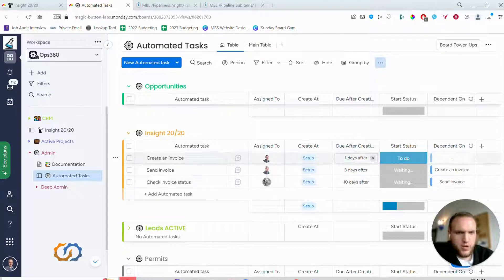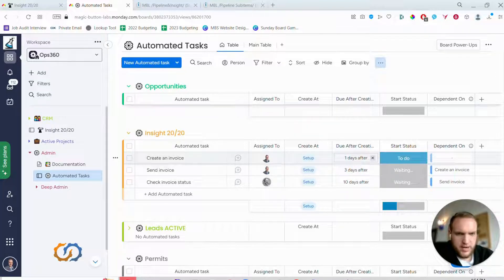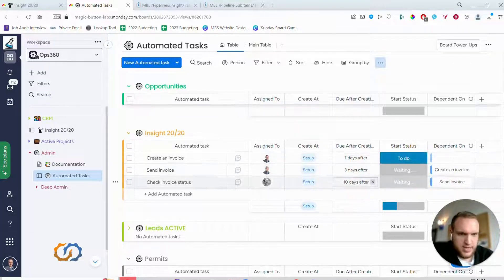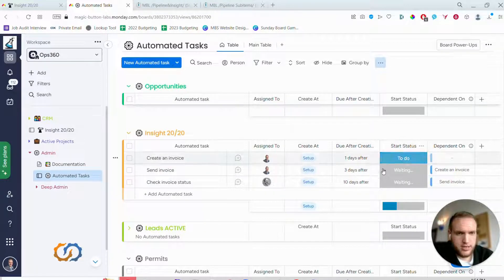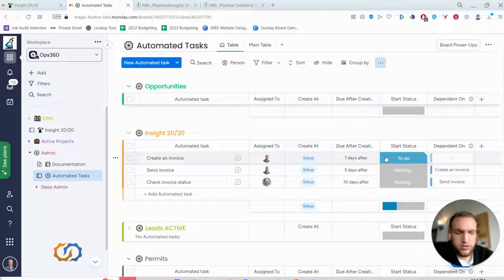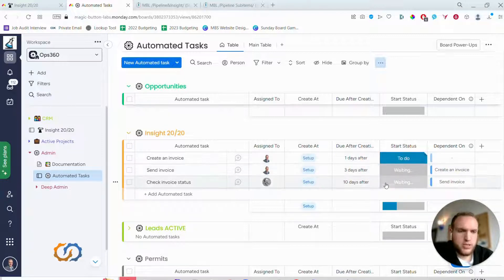When we want to set the due date: one day after the task being created, three days after, 10 days after. And then the start status, I should say, and I'll show you what this looks like when we trigger it.